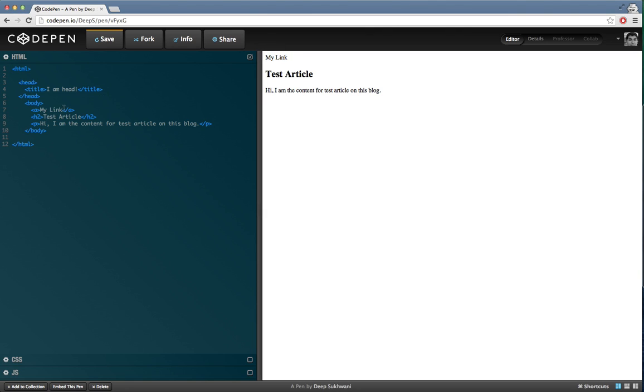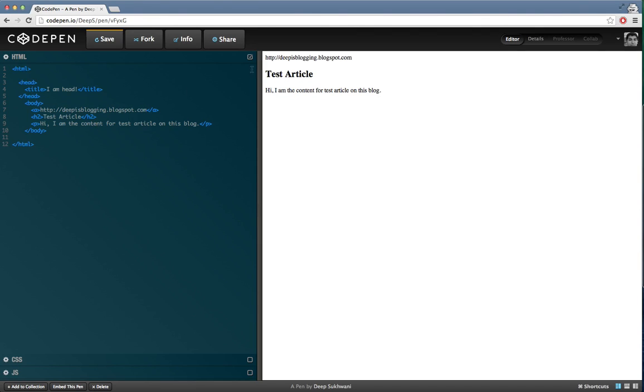Even if I put a web address over here, say for example I put my blog address, it is still not going to take me anywhere. It's still not clickable.